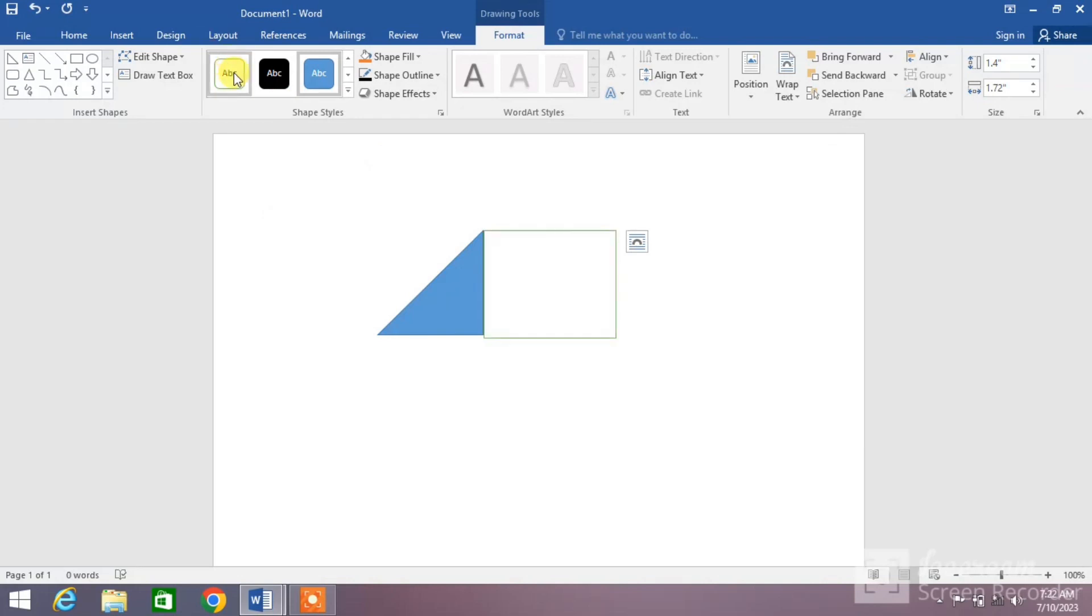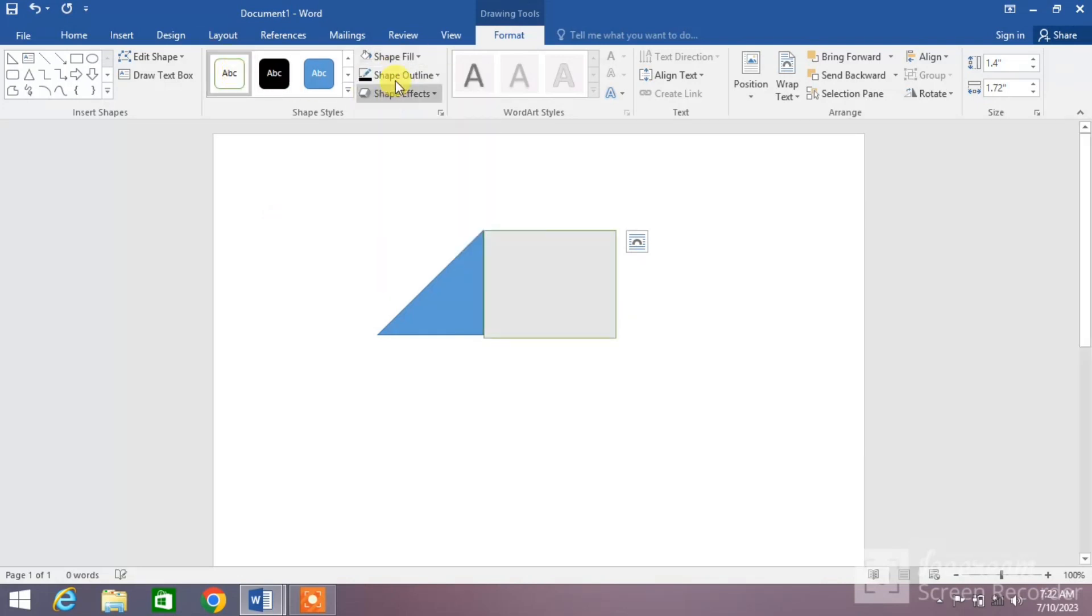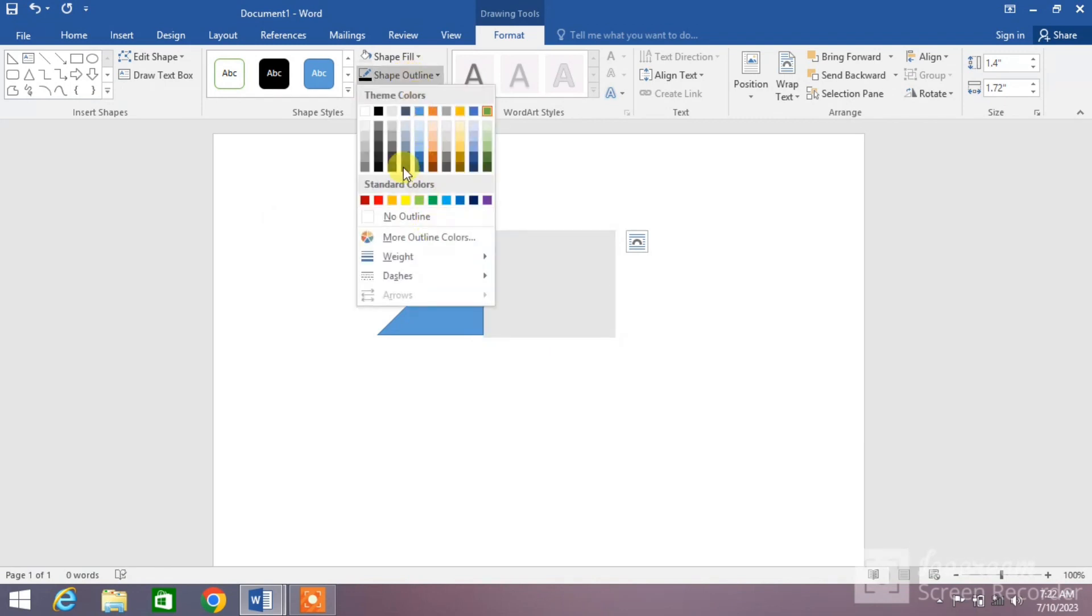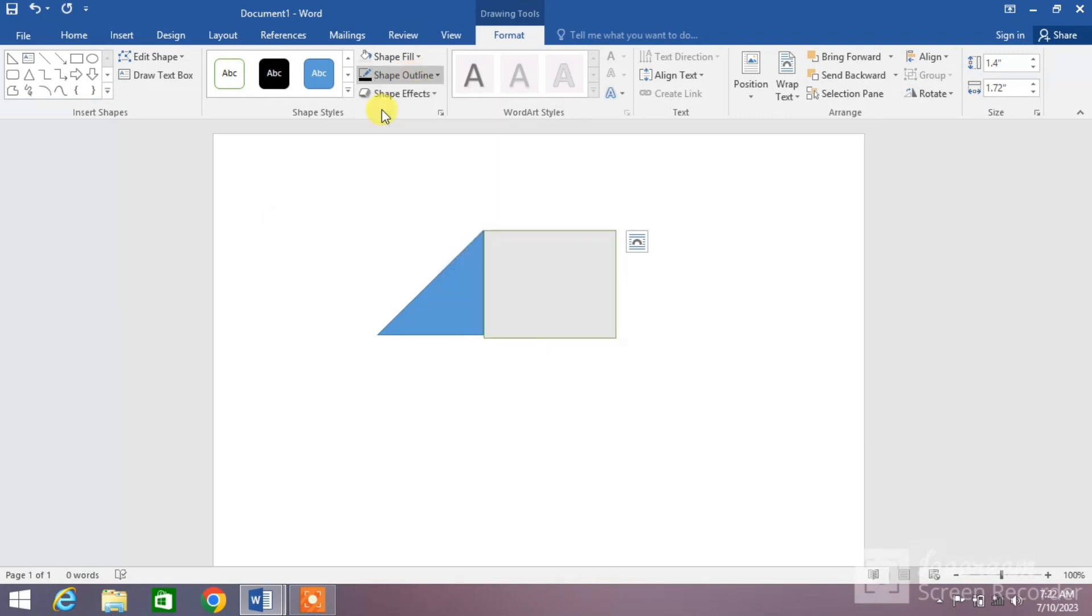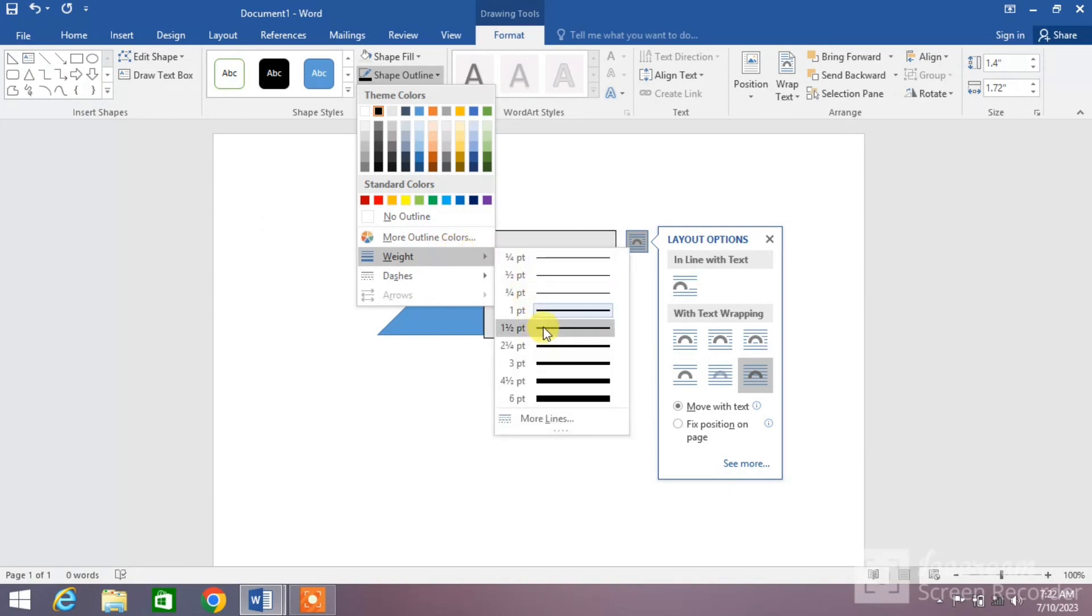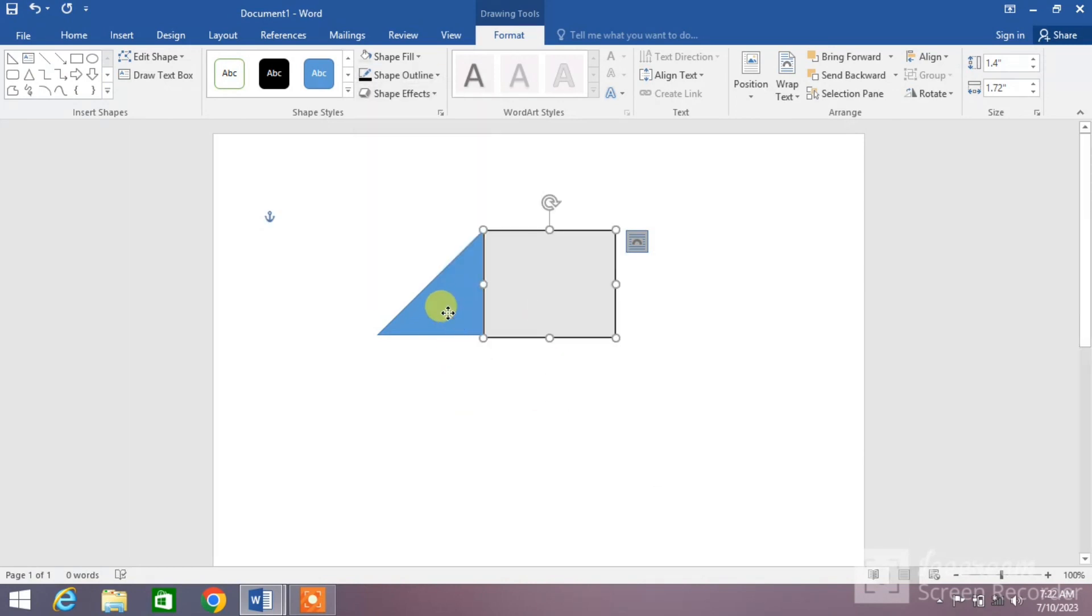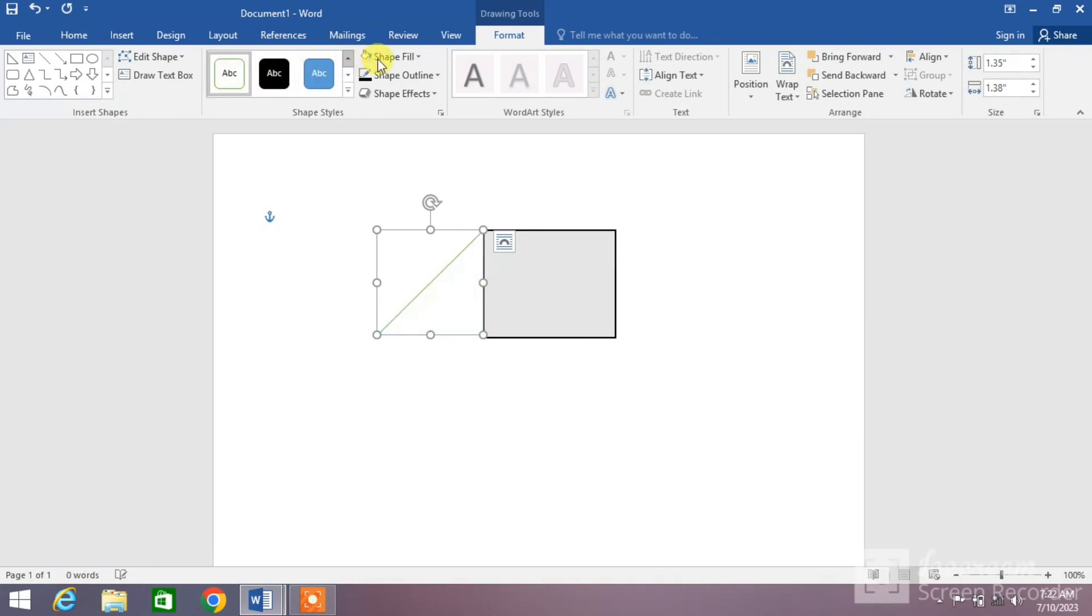Now change the fill color of both the shapes. Change the fill color, change the outline color, change the outline weight.